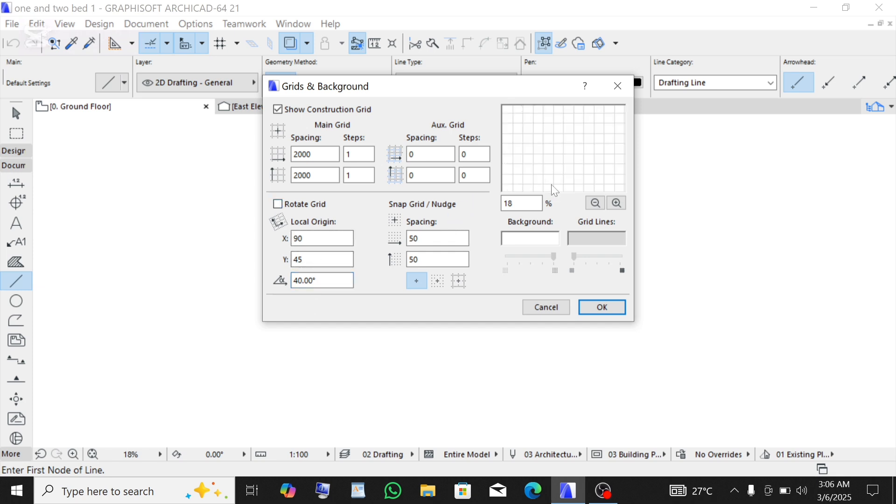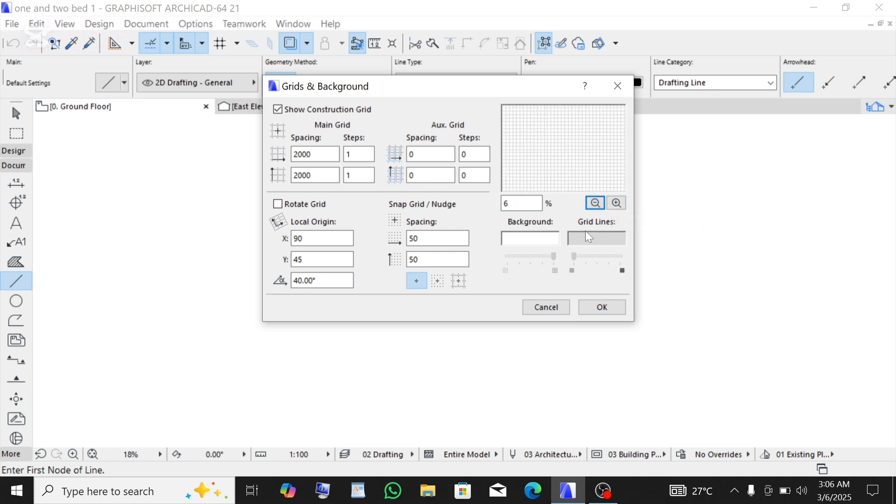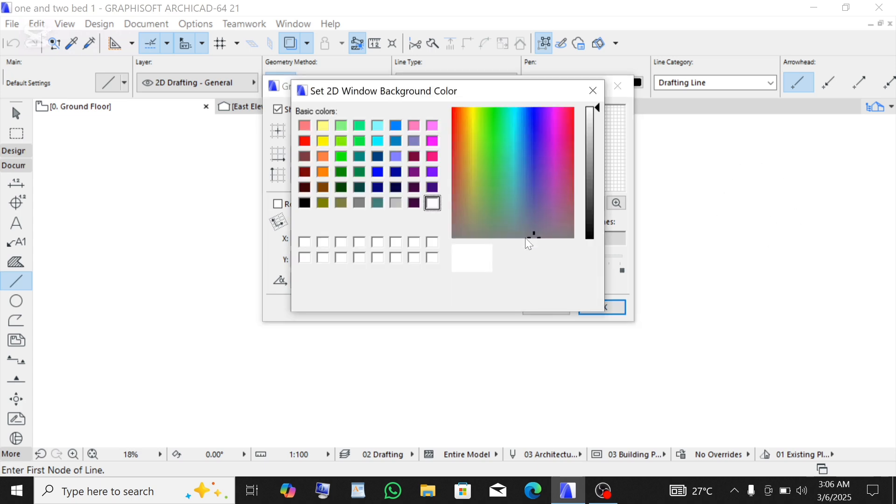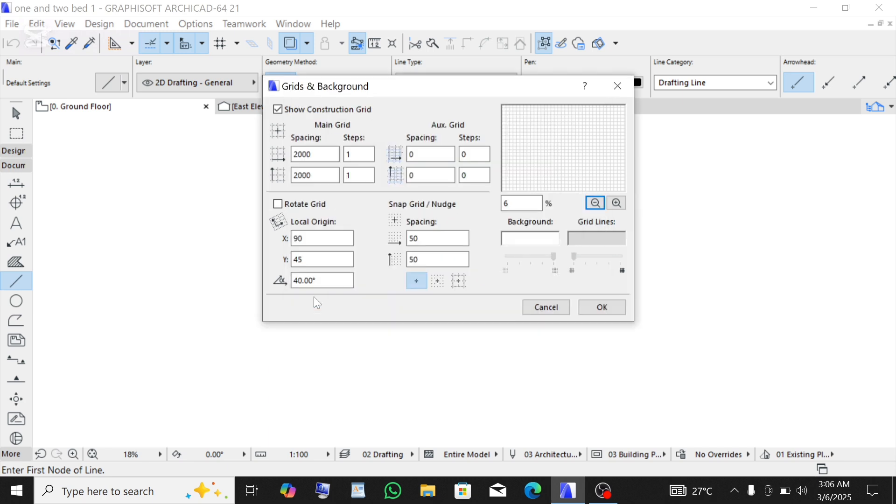This is just to zoom in and to zoom out. This right here is the background, the plain background. You can change the background, you can use dark, but I normally use white. White is what I use, so just click OK.